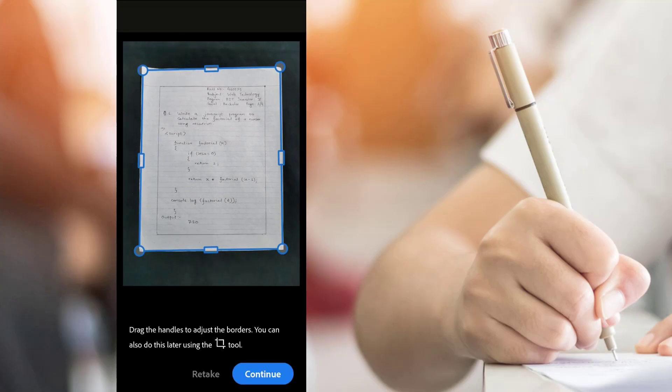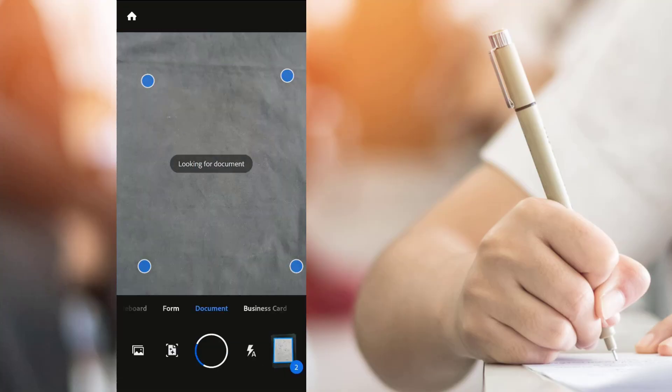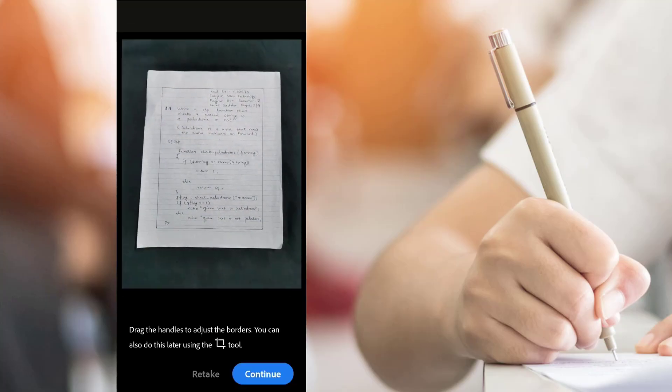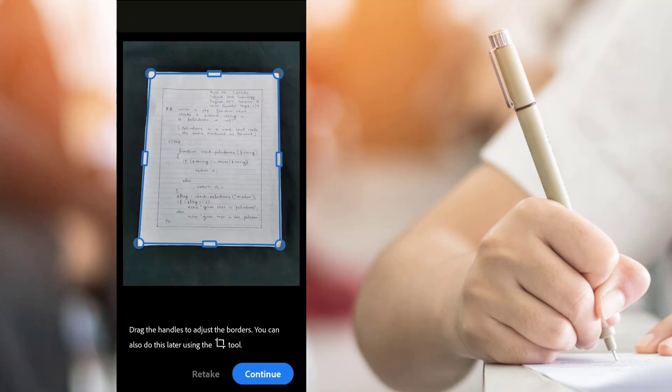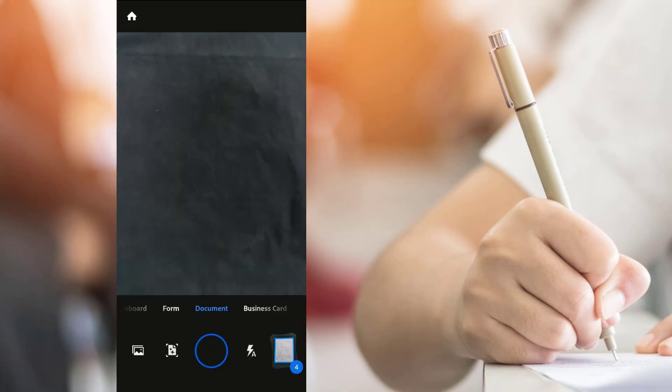Adjust the border if necessary, else press continue. Repeat the same step for all of your pages. You can see the number of pages you have scanned in the lower right side.